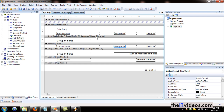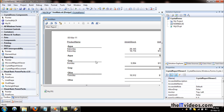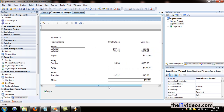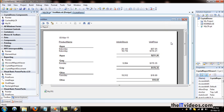If I go to the main view, this is the report preview. It is showing the units in stock and the unit price.